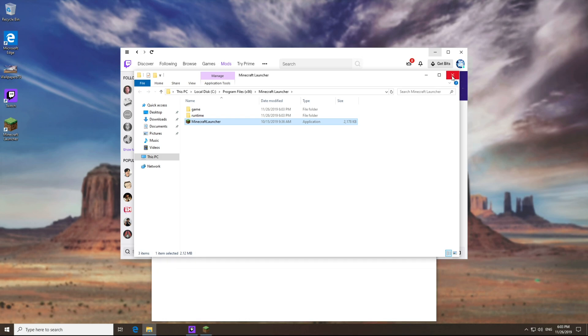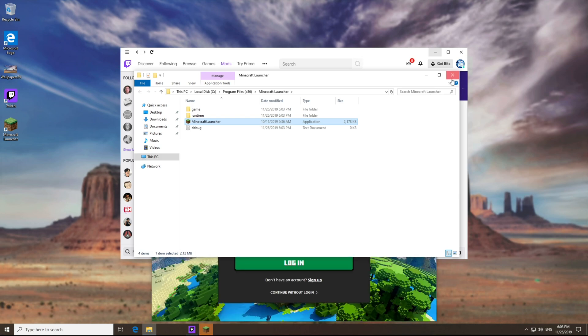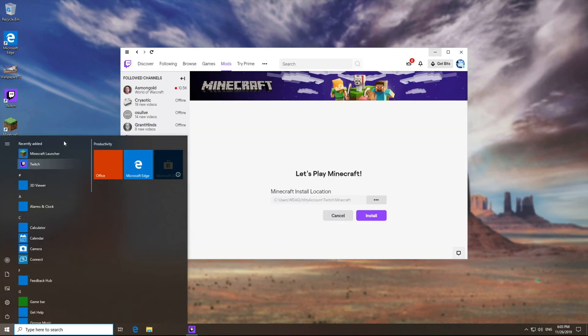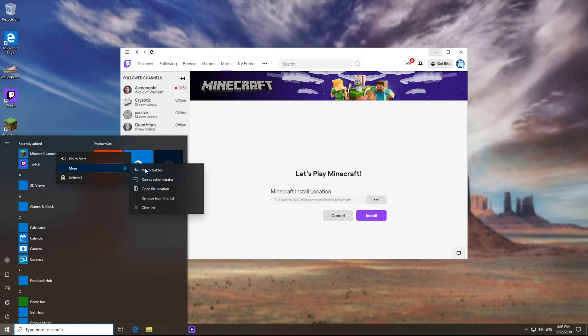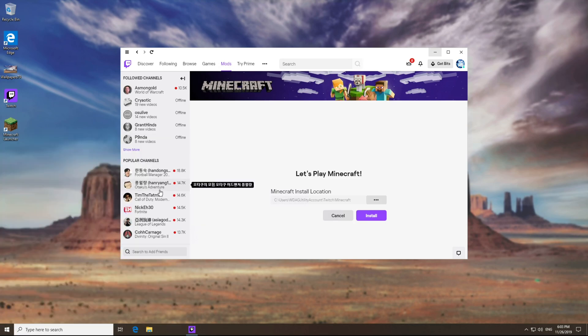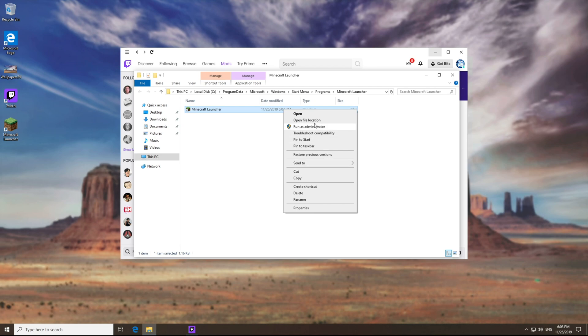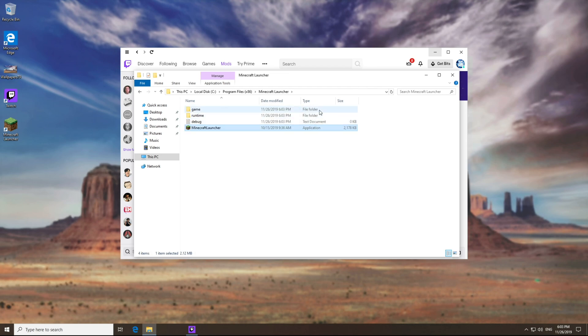Of course, if you don't have the shortcut on your desktop, you can press start, find Minecraft, right click more, open file location, right click on this shortcut, and open file location yet again.